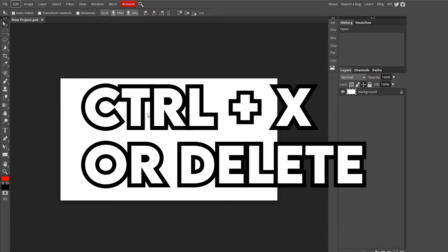If you ever want to cut something out of your project, you can do Ctrl-X to cut, or the Delete key.